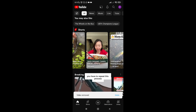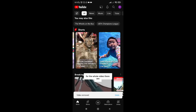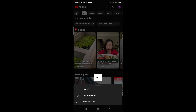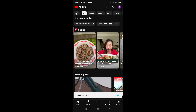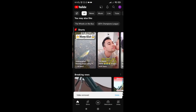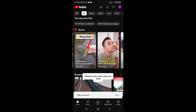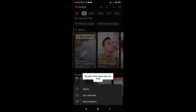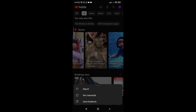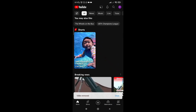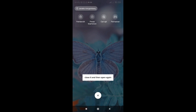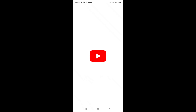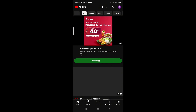You have to repeat this process for every shorts video that exists. After you've done all that, you have to close the application, close it and then open it again. And then the short videos are gone.